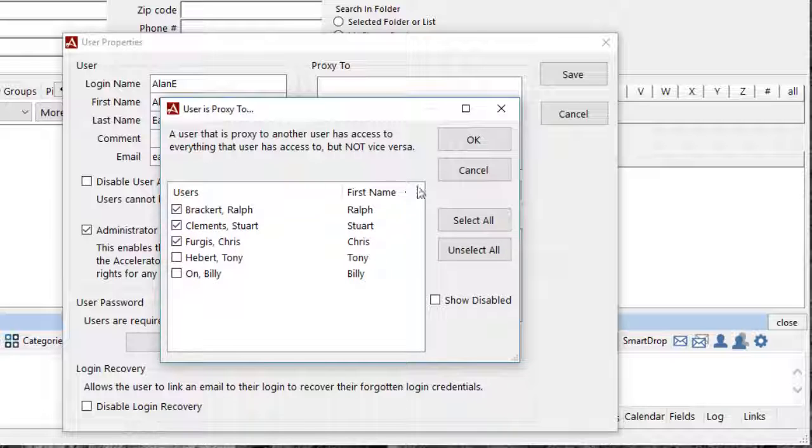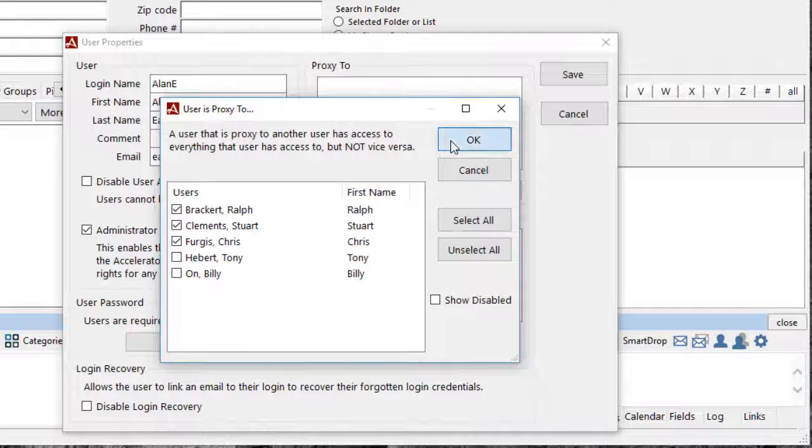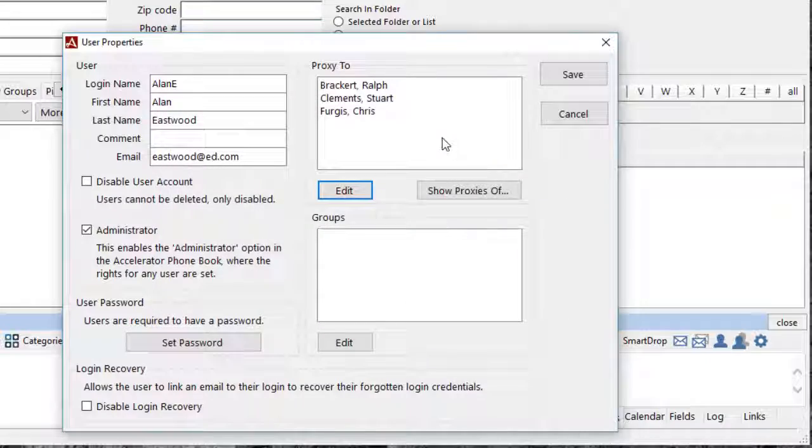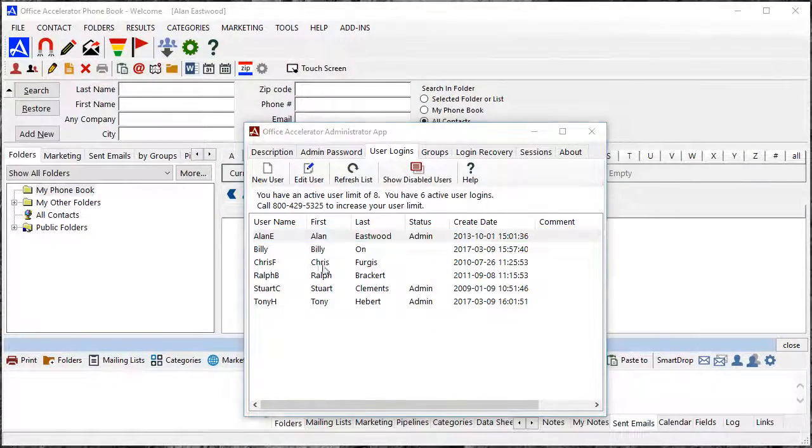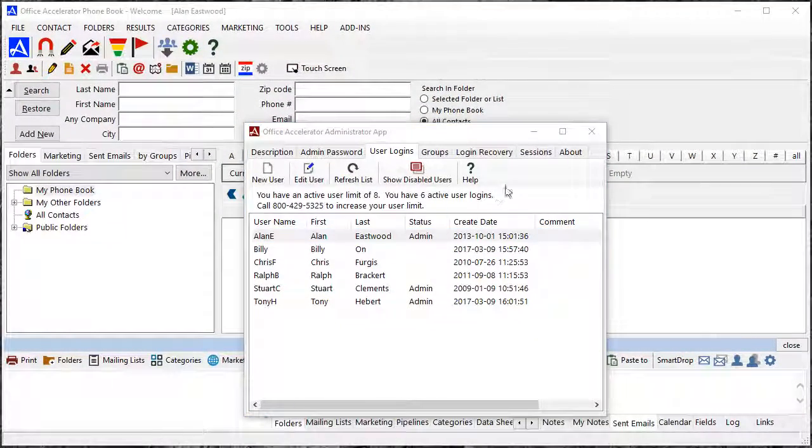Now select the Office Accelerator users whose calendars you would like to view. Click OK to save these selections and click the Save button to exit the User Properties screen.